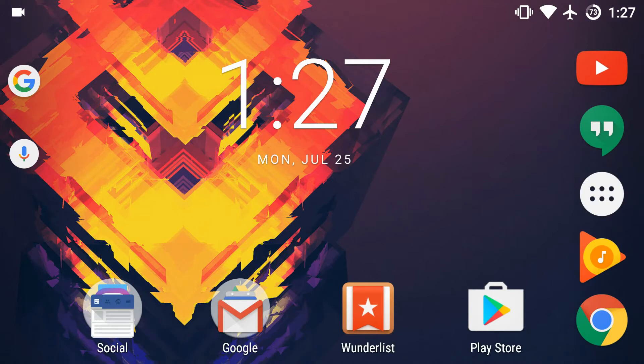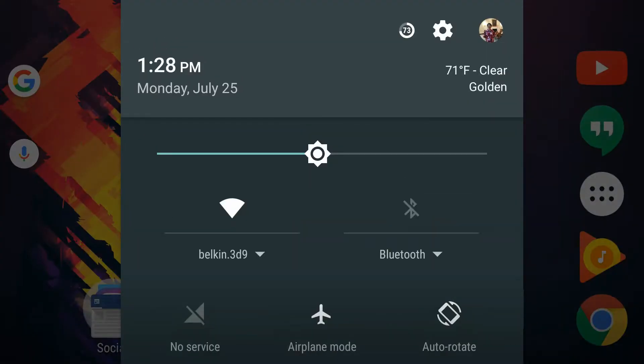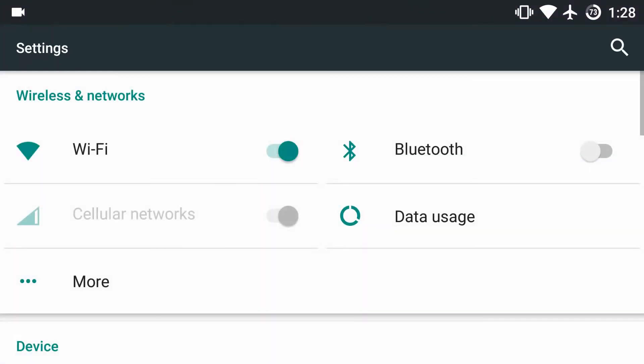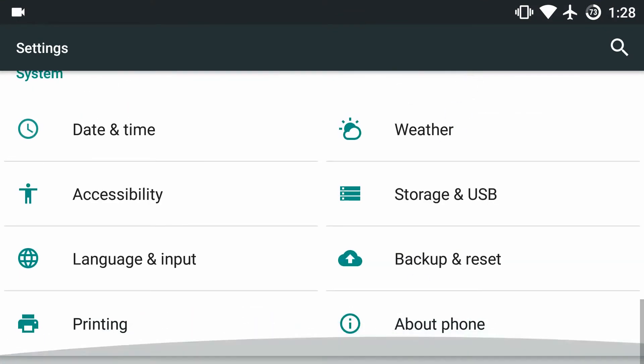Here's how you do it: Head into your Settings. As you can see, that was a ridiculously slow animation. Anyway, scroll all the way down and go into About Phone.